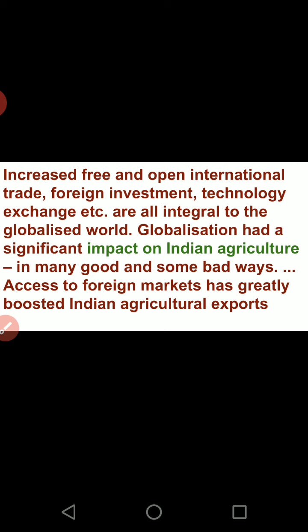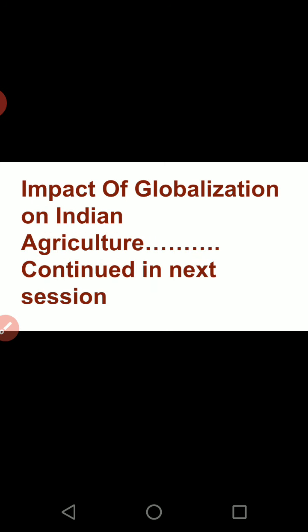Not only agriculture but other production has also been boosted due to globalization, though the benefits were limited to a few people. Our next session will cover the main topic: the impact of globalization on Indian agriculture. In this session, we introduced ourselves to the concept, meaning, and a few historical examples of globalization. Thank you.